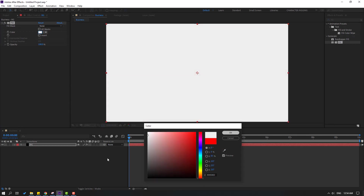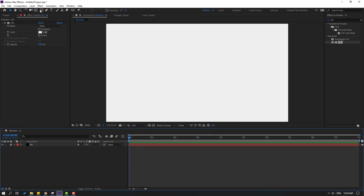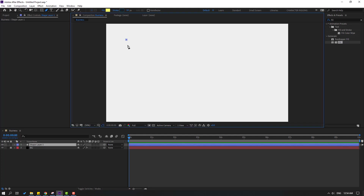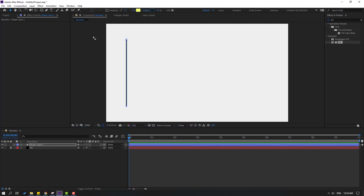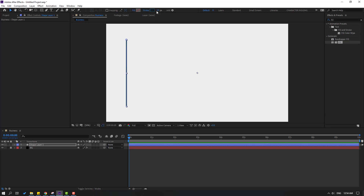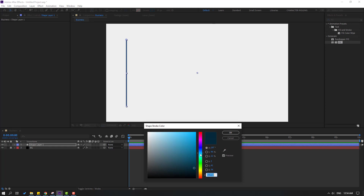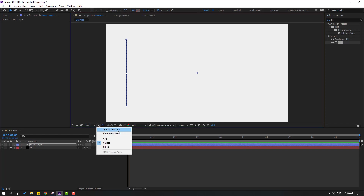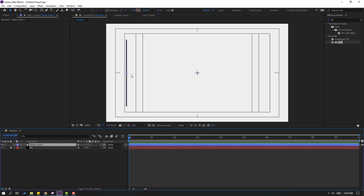Click OK, then lock the layer and go to the Pen tool. Let's make one line. Go to Fill, select None to close the inside color, click OK. Then go to Stroke, select color black, click OK. Open and enable the Title/Action Safe and select the shape layer.